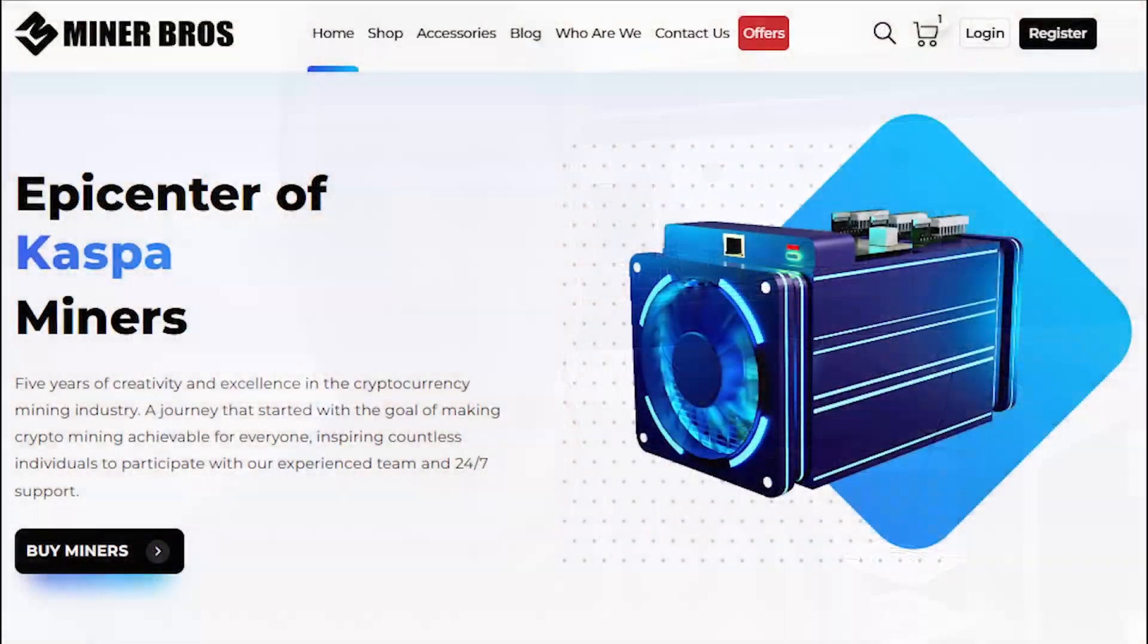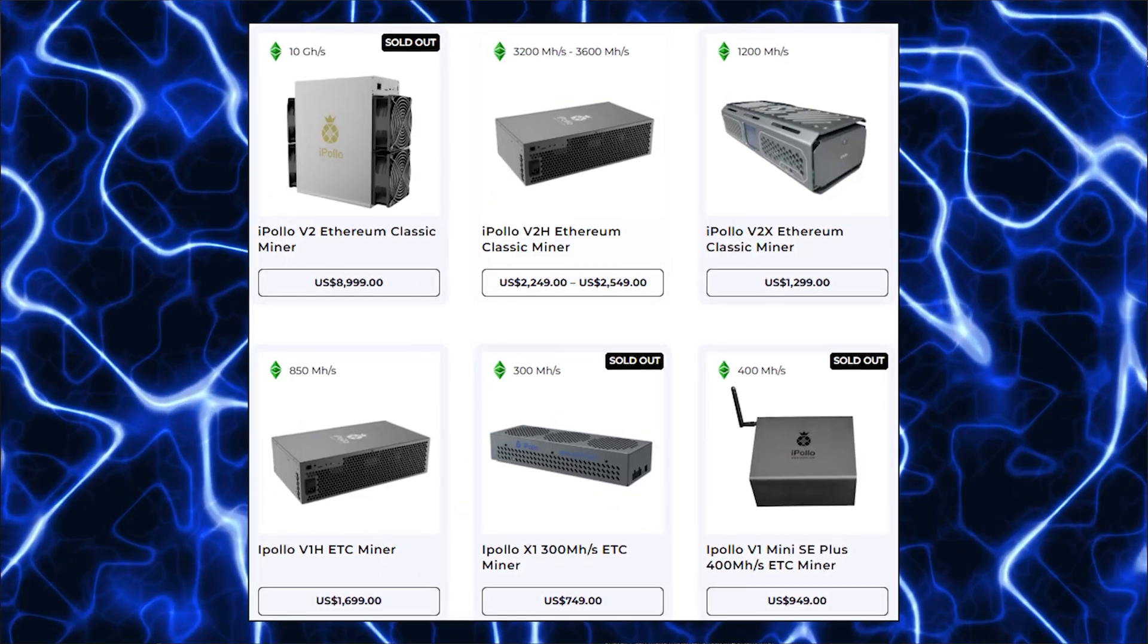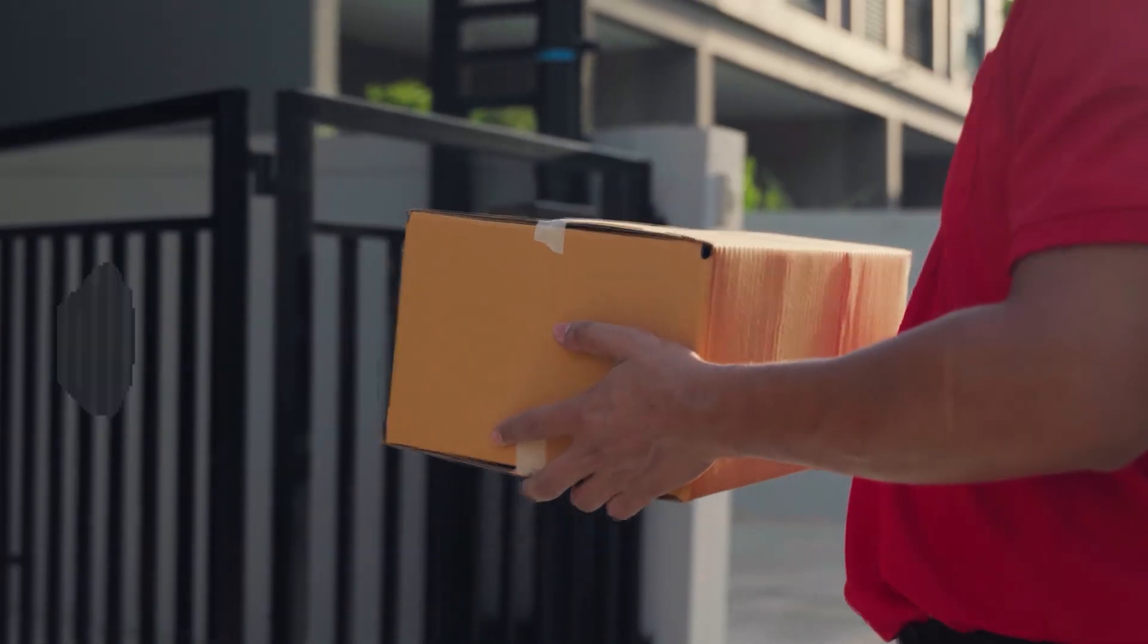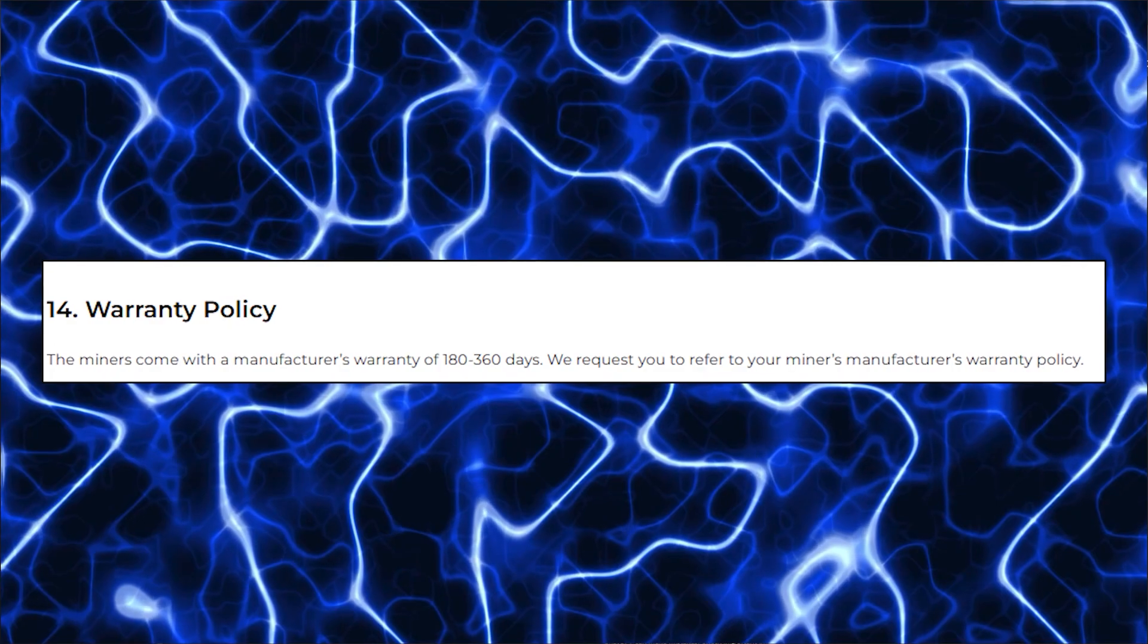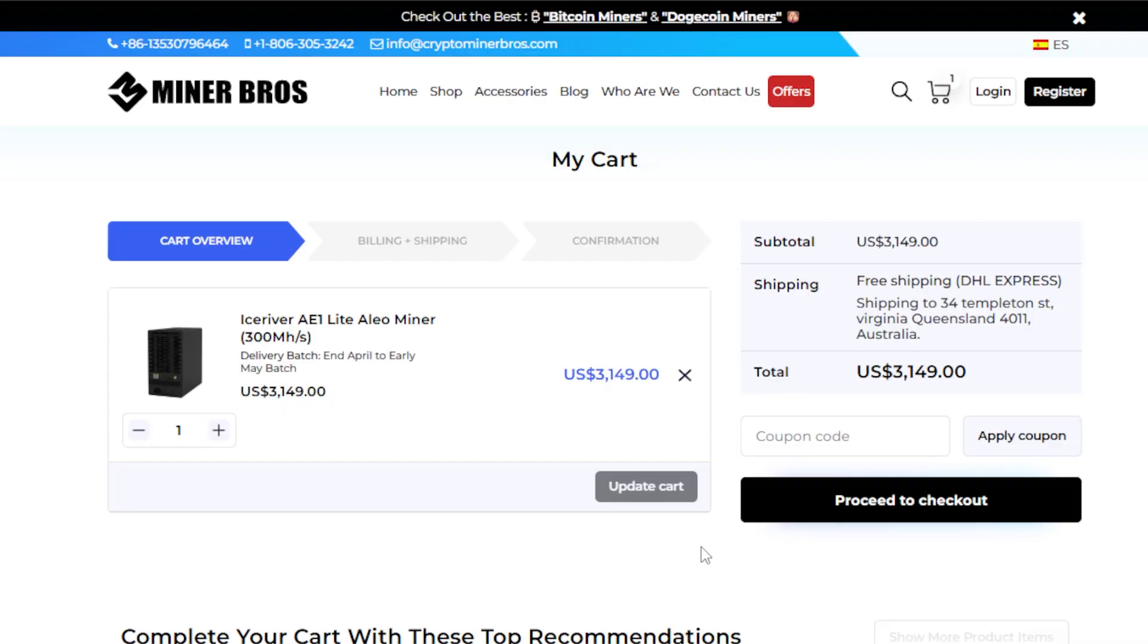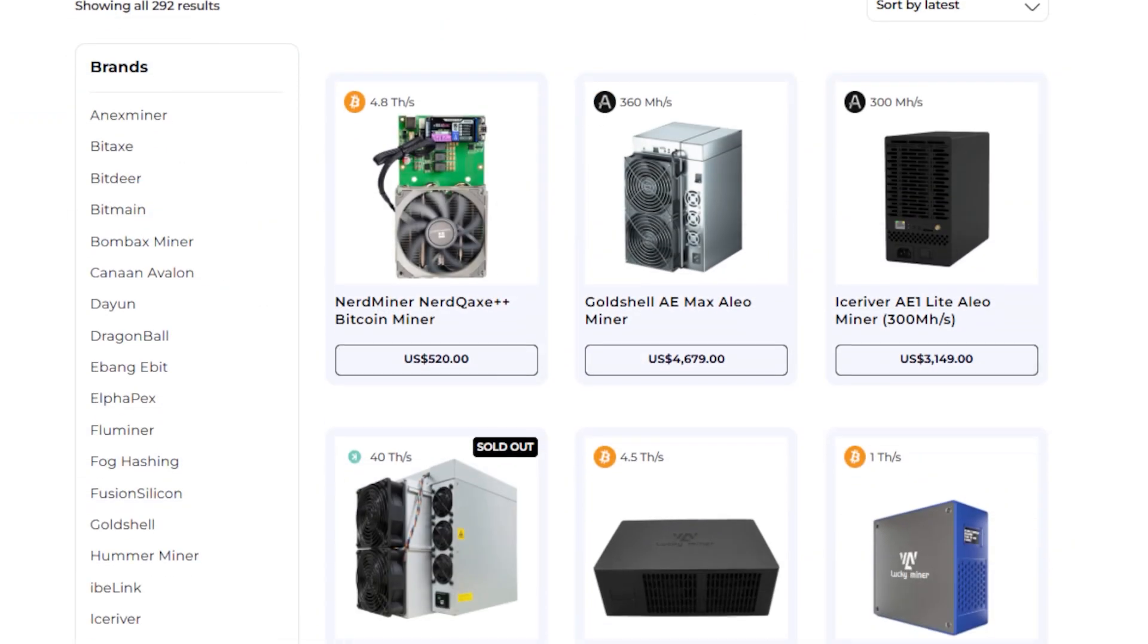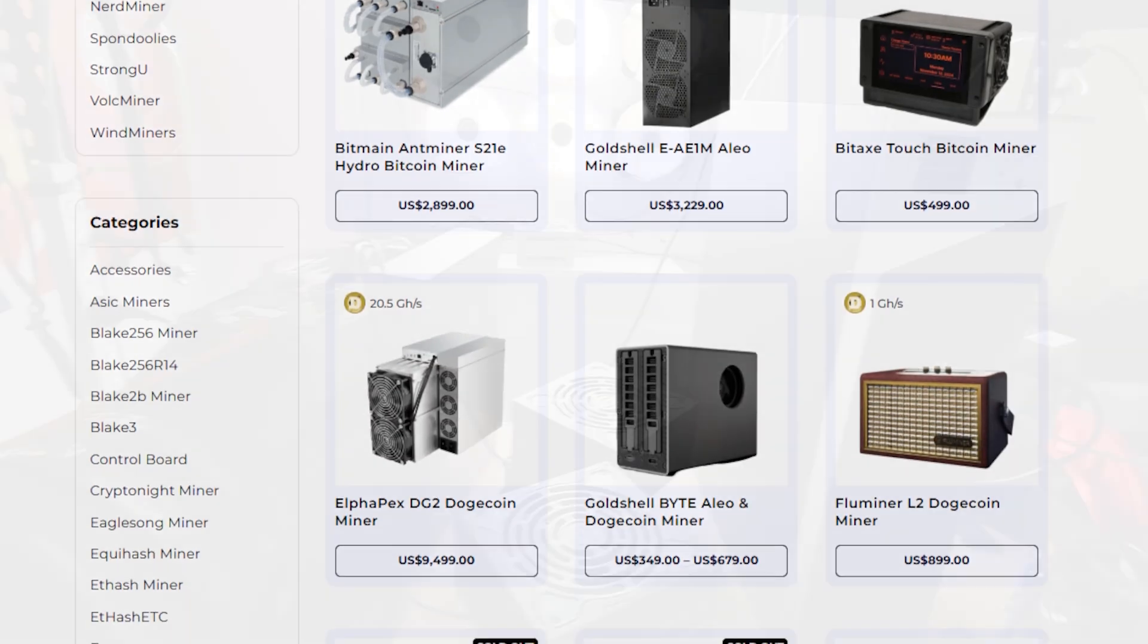This video is brought to you by Crypto Miner Bros, a trusted global supplier of crypto mining hardware. They offer a wide selection of ASIC miners for all major coins and budgets with free worldwide shipping, 24-7 customer support and a 180-day warranty included with every purchase. Use code BEARMINER at checkout to get $70 off your order. Visit CryptoMinerBros.com and mine smarter with gear you can count on.